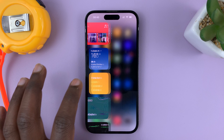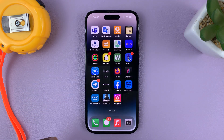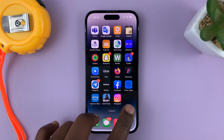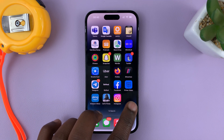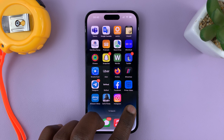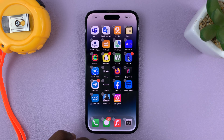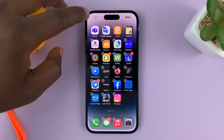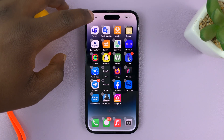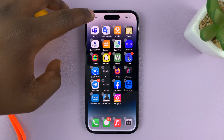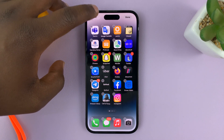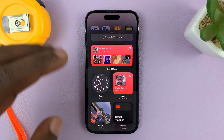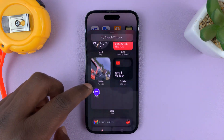Once you select the home screen page — let me put mine on the first one — you need to long press an empty space on the home screen until you get into jiggle mode. Then tap on the plus icon in the top left corner. That opens up the widget section.